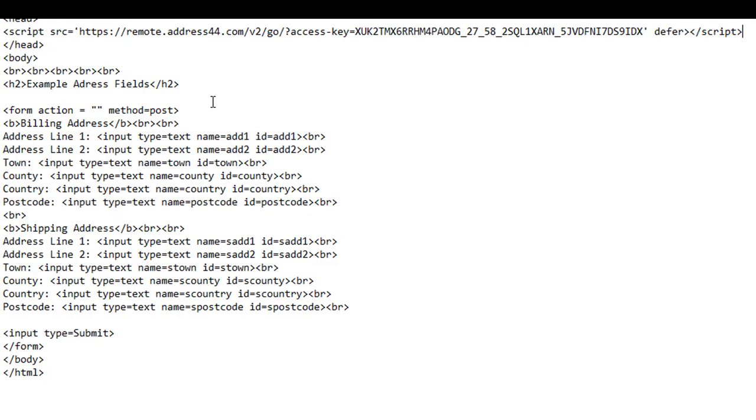Now whatever system you're using, you just need to get that script onto the code of the page. Most systems have a way of doing that because typically you need scripts for things like Google Analytics. Just have a look at the control panel given to you by whatever system you're using and find out how to insert that script. You only want it on the checkout page or the page where you've got the address capture fields.